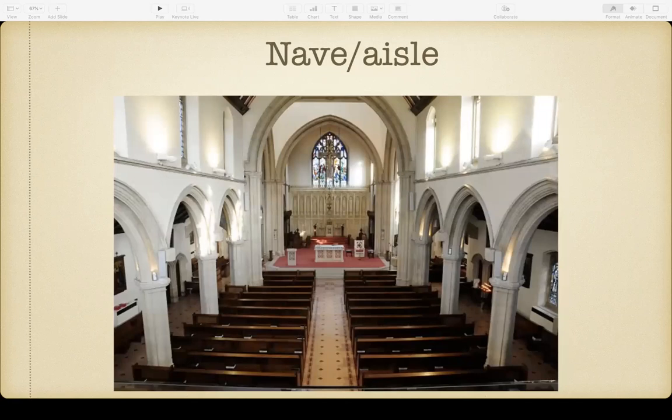Then you have the nave. Most Protestants will refer to the entirety of the worship space as the sanctuary — when someone says 'we're going to go into the sanctuary,' they're referring to the entirety of the space where the congregation worships. But as Anglicans, there are actually different names for different places within the worship space. The place where the congregation sits is known as the nave, and that comes from the same root word as 'navel,' referring to a ship or a hold.